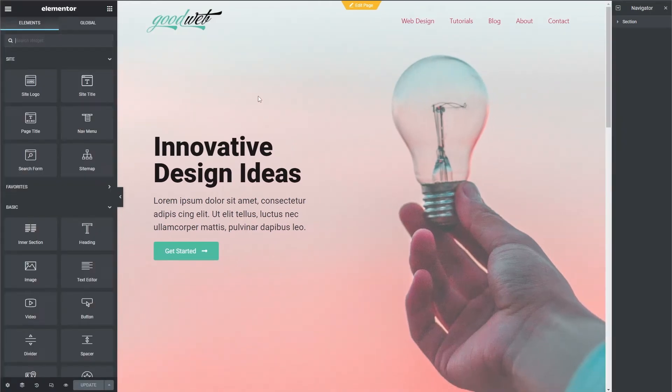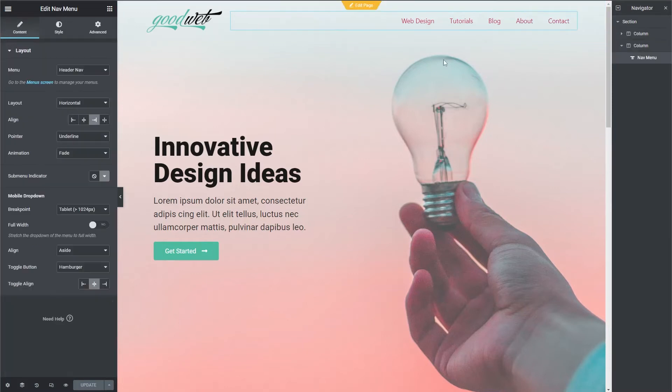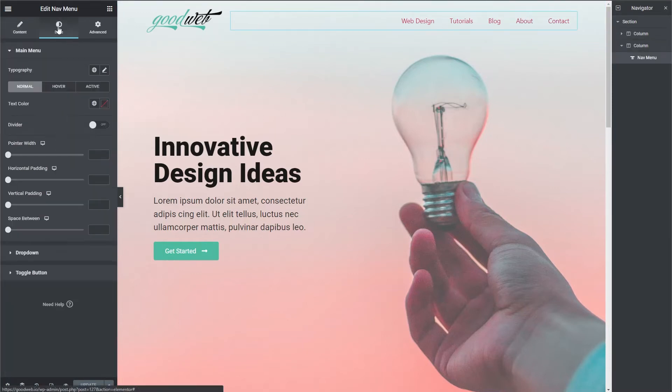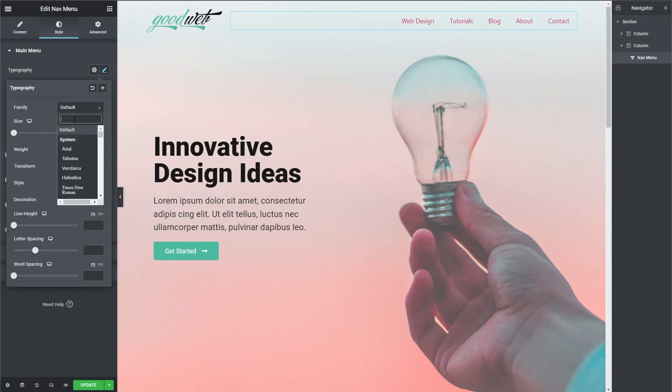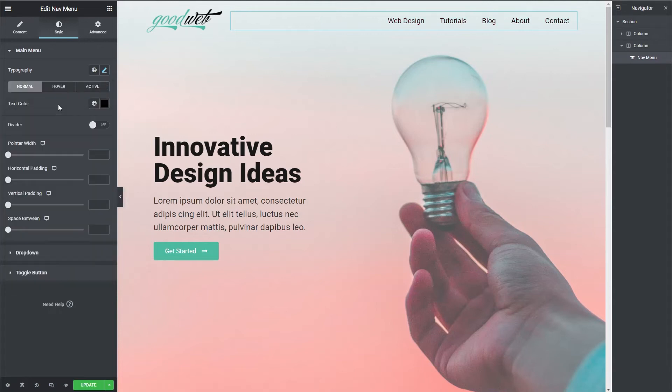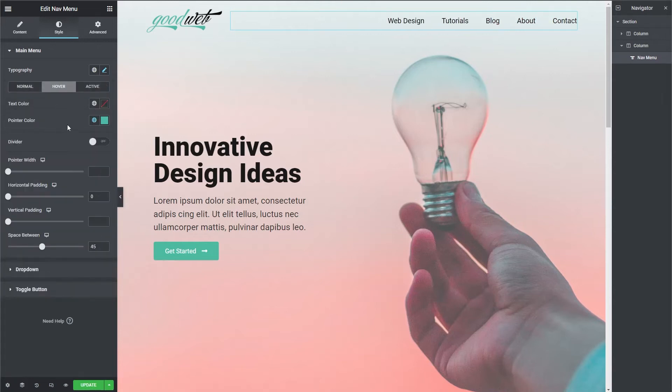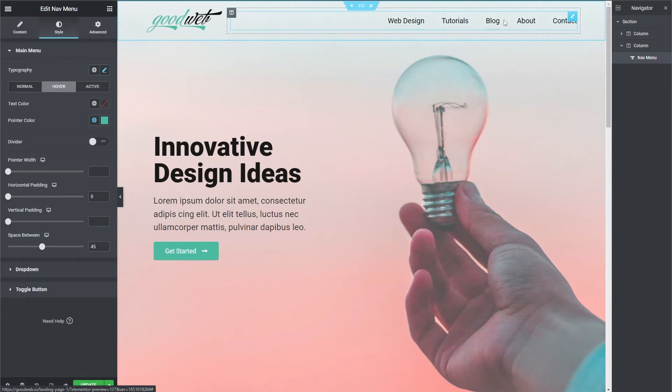Now I'll edit the styling of the nav menu. I'll try to make it match the site a little better. I'm going to speed this part up. Alright, there we go. Looks pretty good.